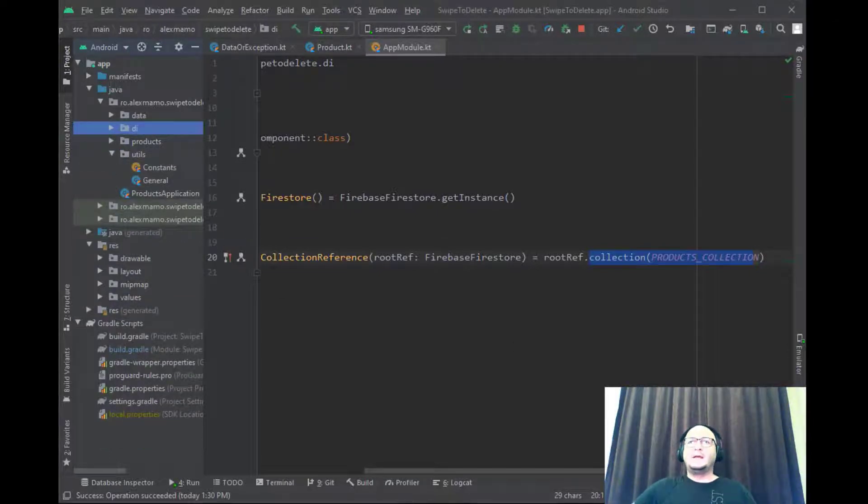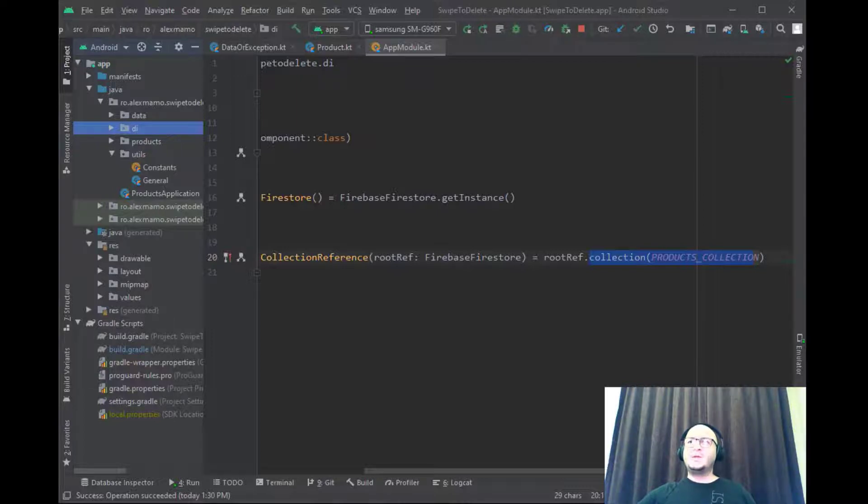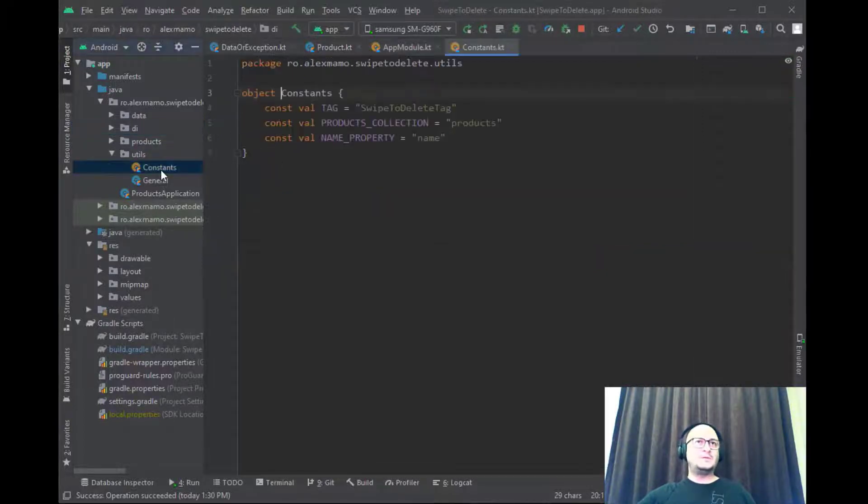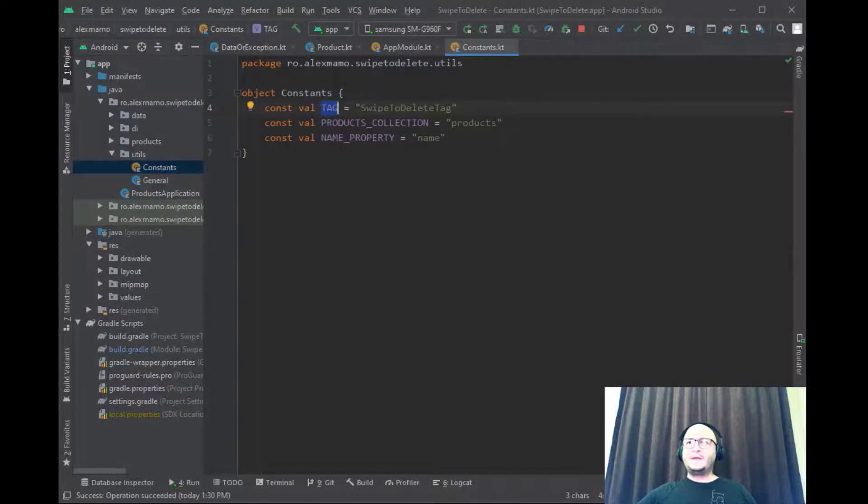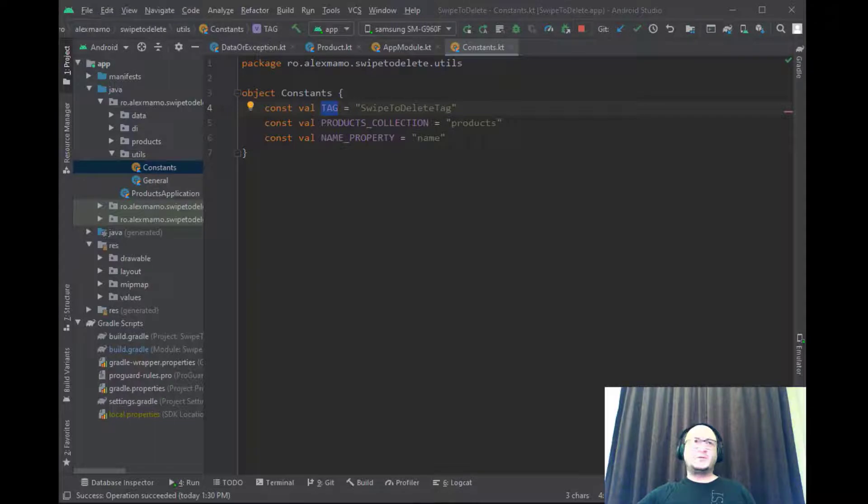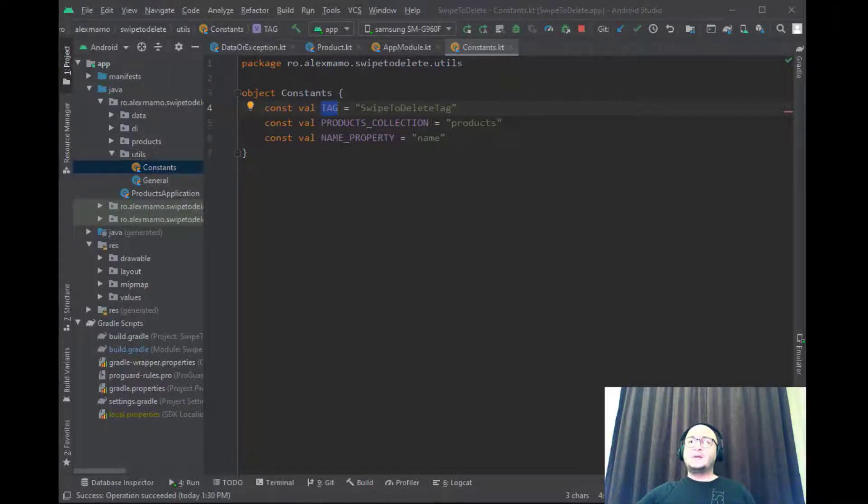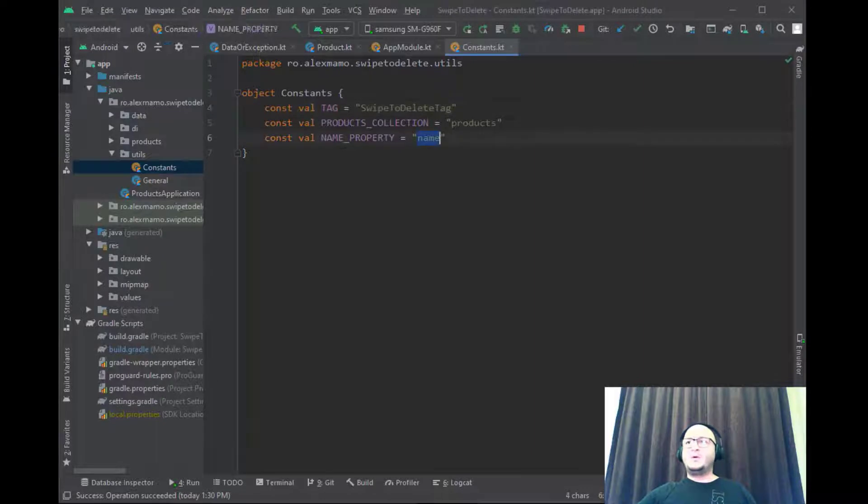The last package is called utils and holds an interface with some constants. We have the tag, the name of the collection in Firestore which is obviously products, and the last one is the property name on which we'll do the ordering.